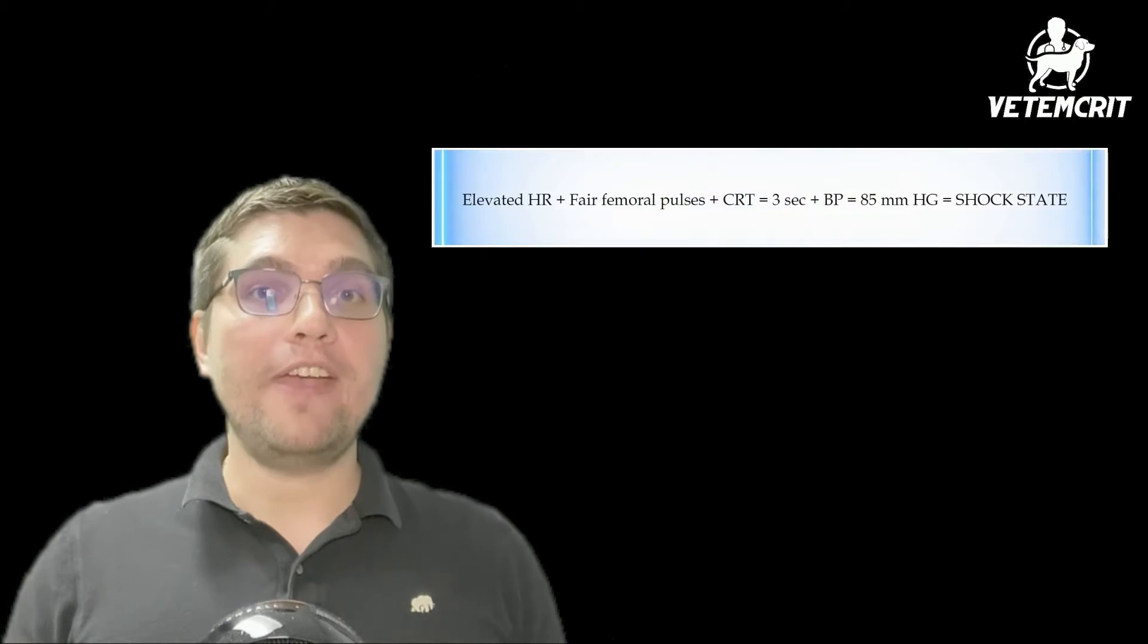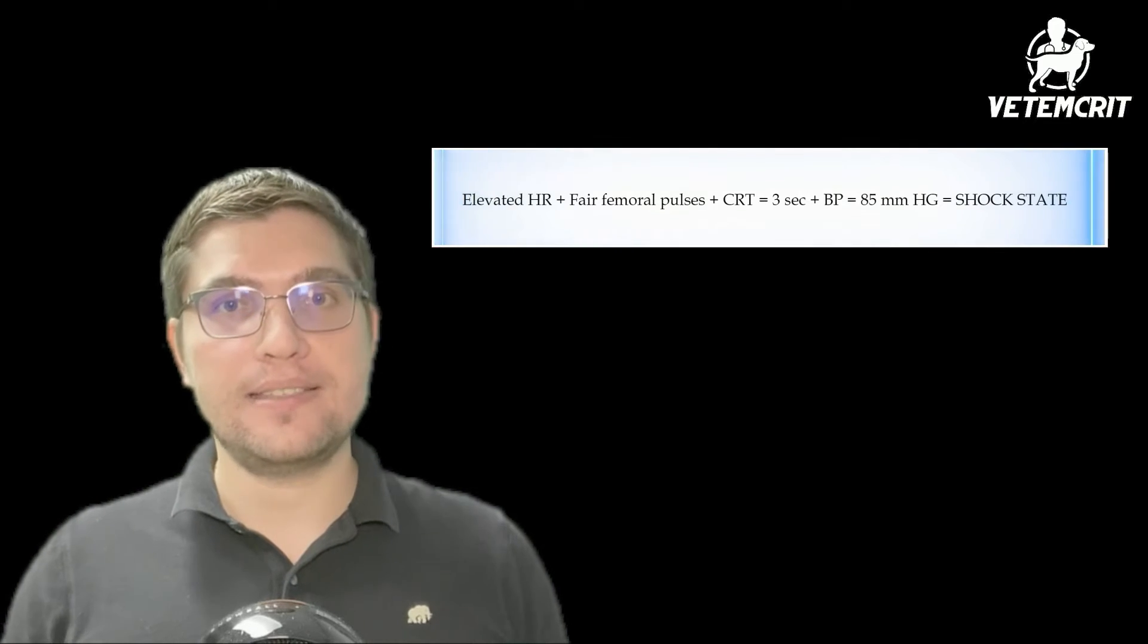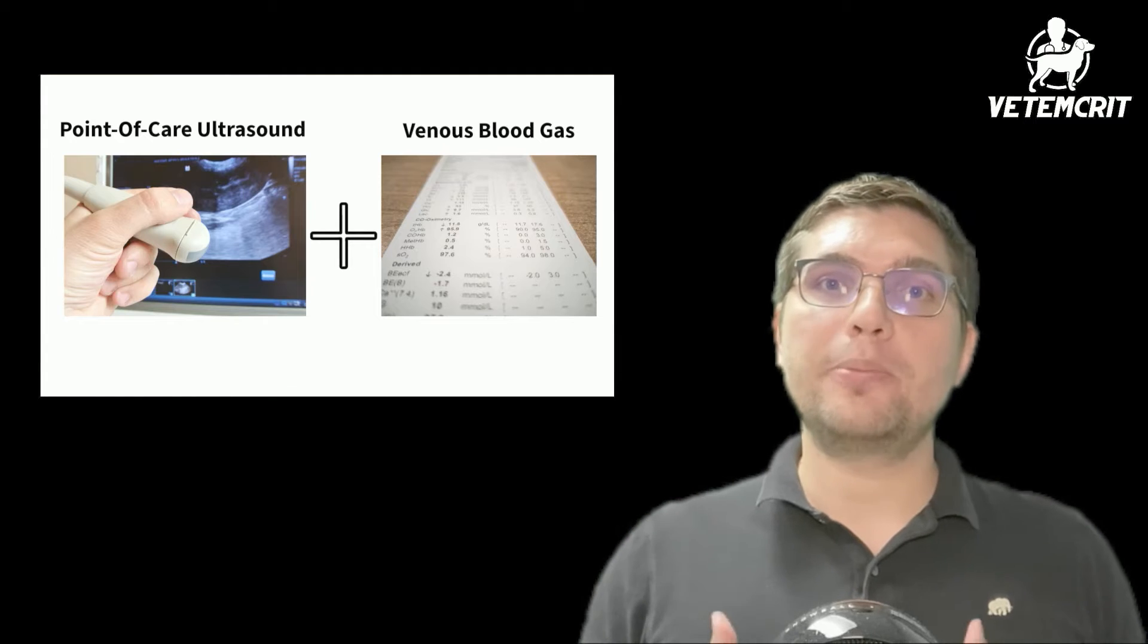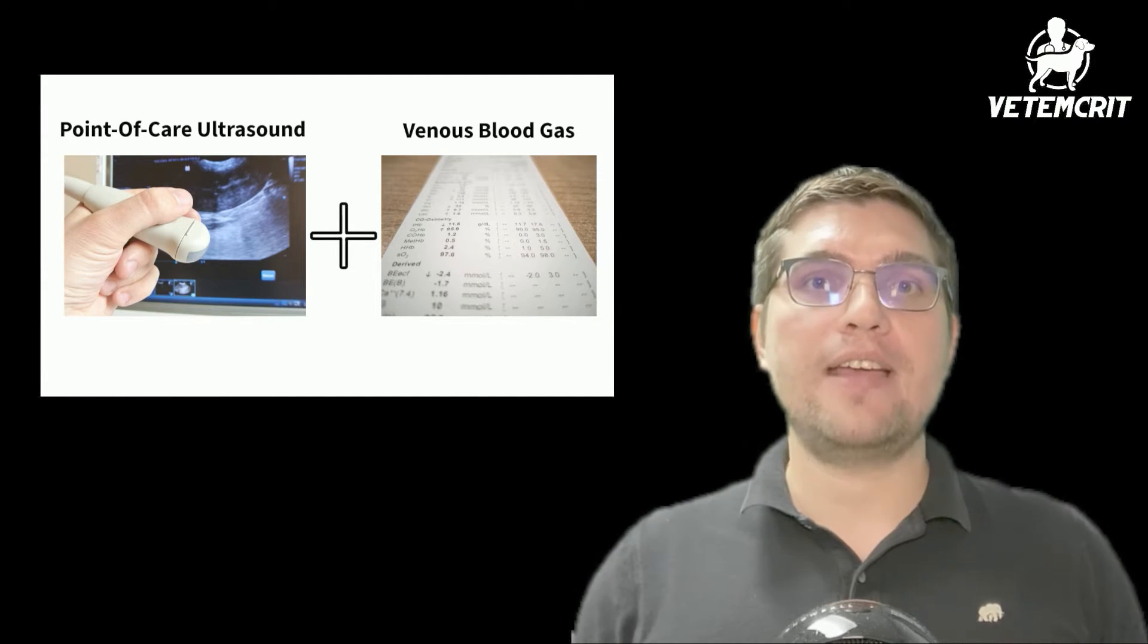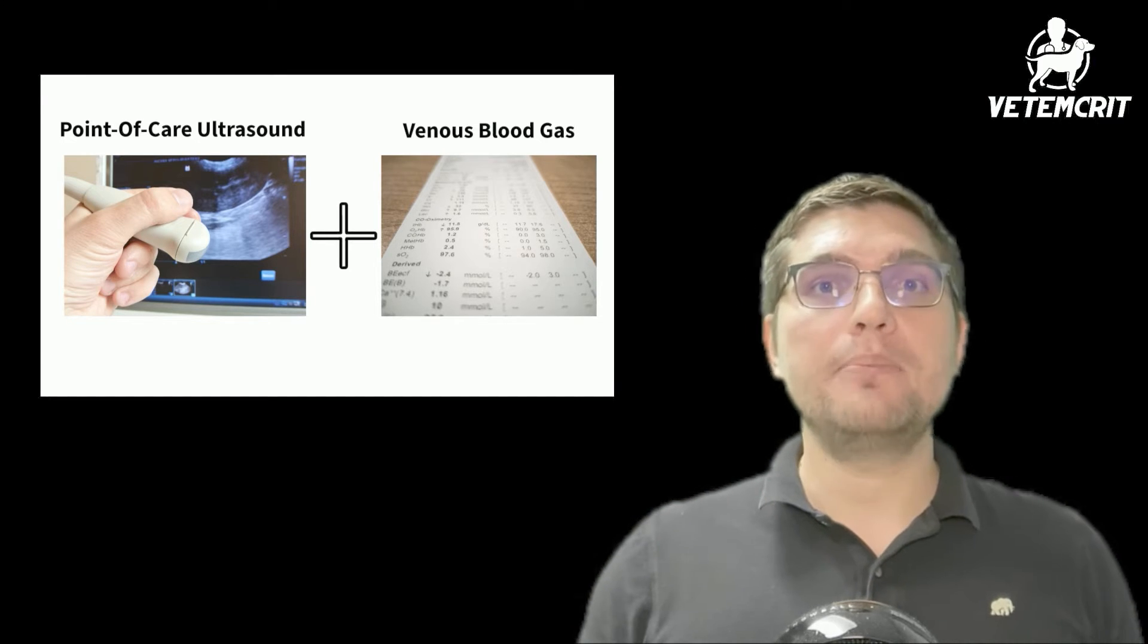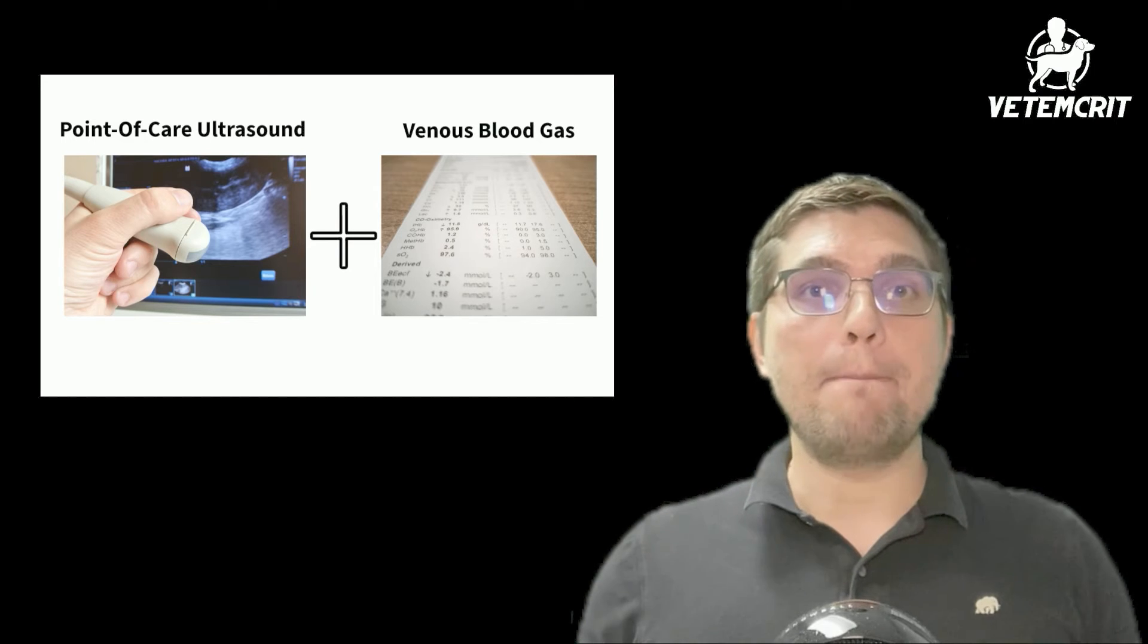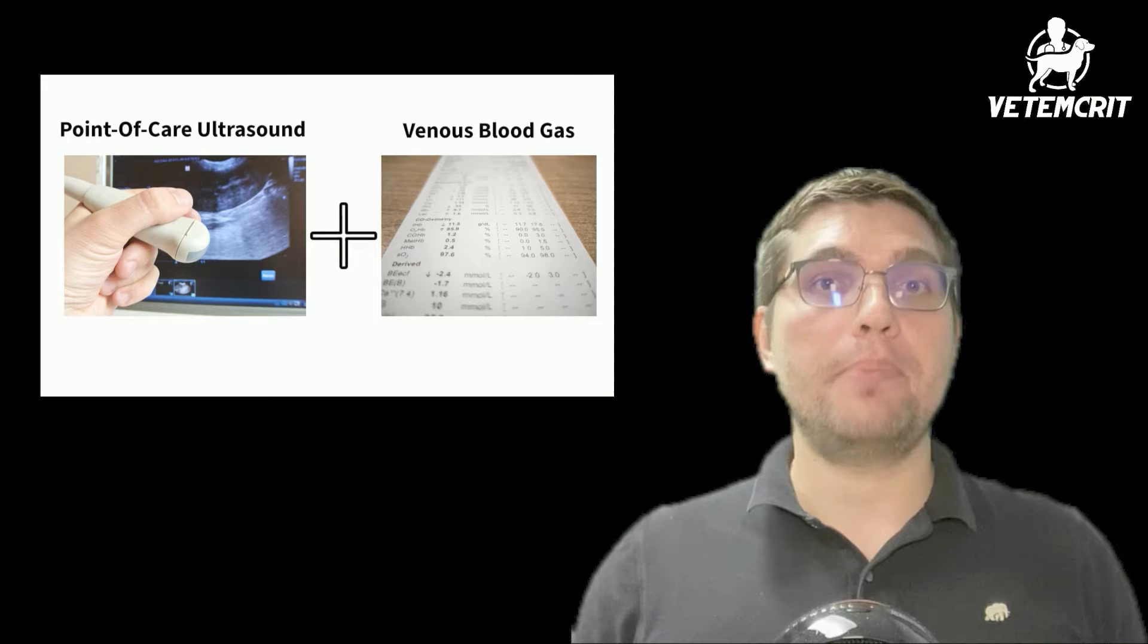Since multiple perfusion parameters in Hank appeared abnormal, it would be fair to say he was likely in a shock state. Therefore, we elected to perform a point-of-care ultrasound to further characterize the type of shock. In addition, an abbreviated blood work was run to obtain a minimal database, which included acid-base and electrolyte parameters.